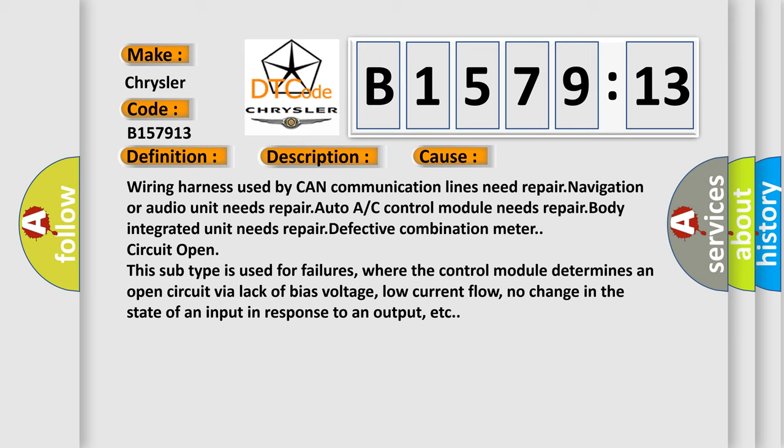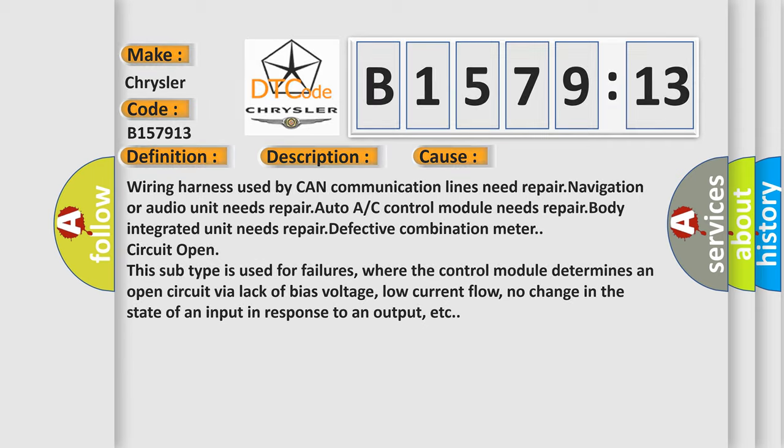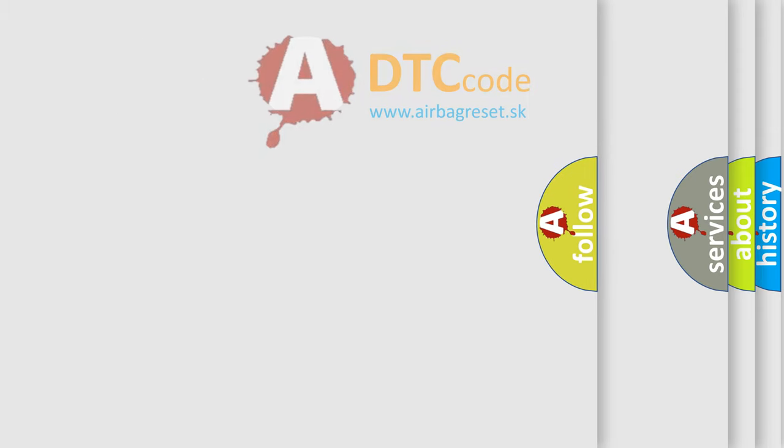This subtype is used for failures where the control module determines an open circuit via lack of bias voltage, low current flow, no change in the state of an input in response to an output, etc.